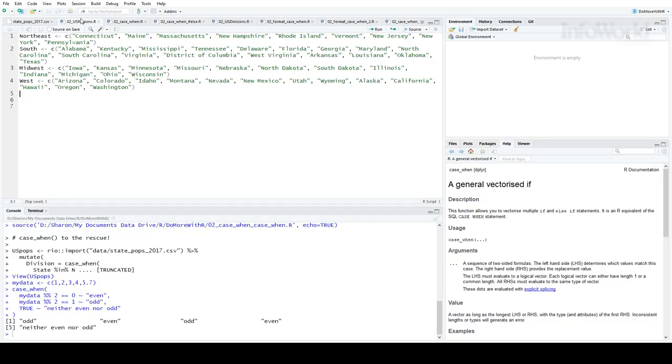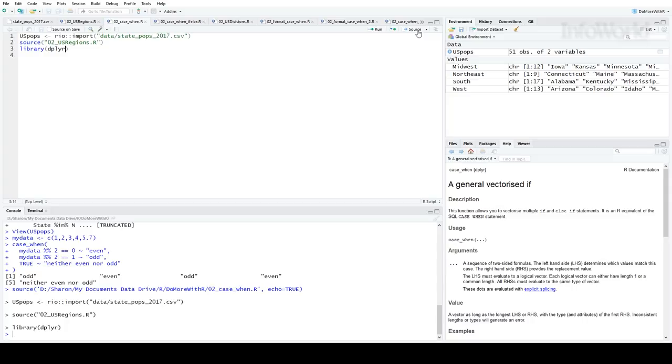First, let me load the state population data and the U.S. regions vectors into R and also load the dplyr package. I'll source this file here. Then let's look at the structure of the data.